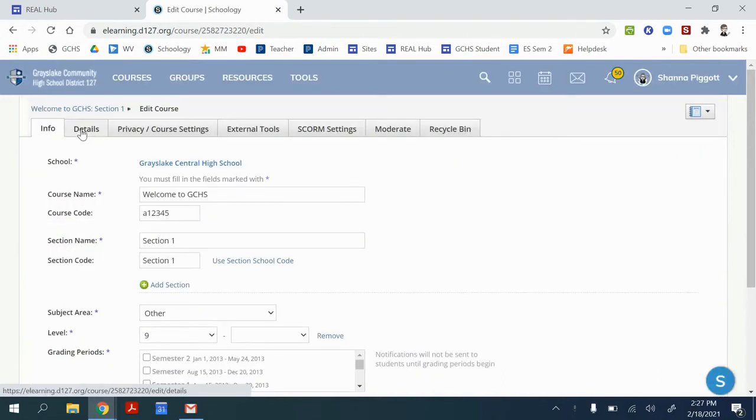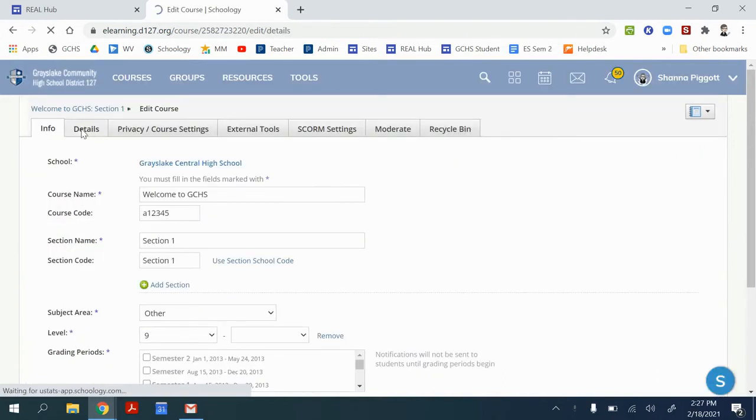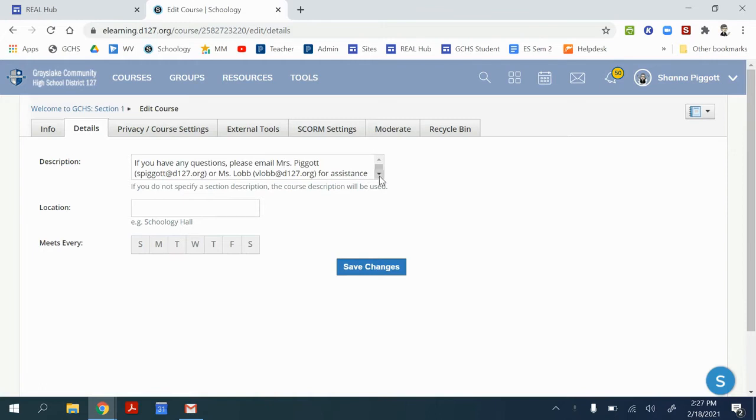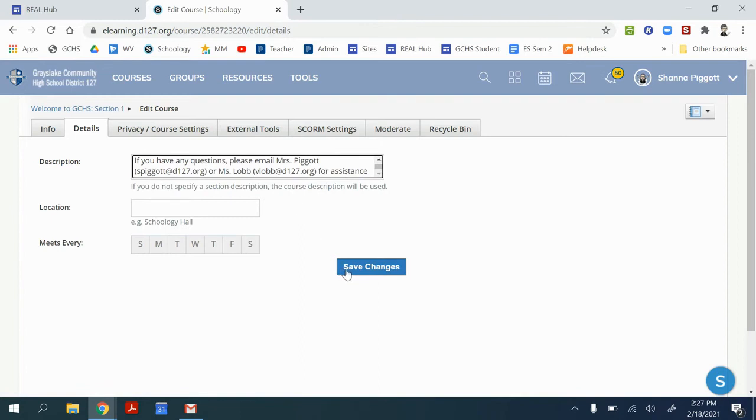When we click on the tab details it'll give us the opportunity to add a description, and so you can put in whatever contact information, your email address, in this section and then save the changes.